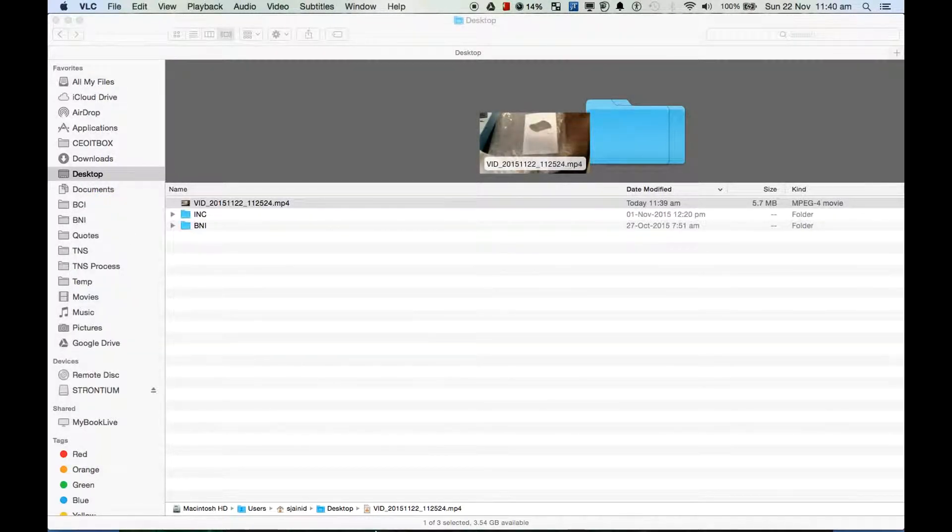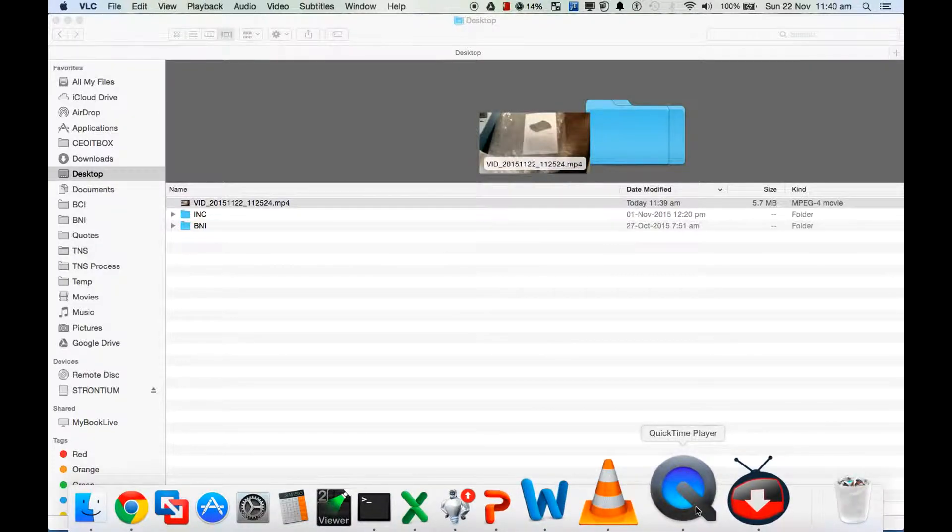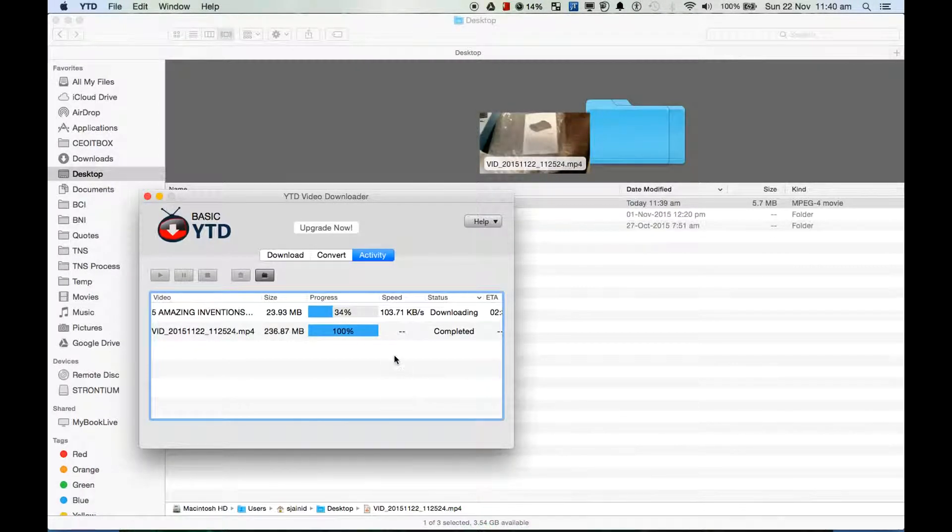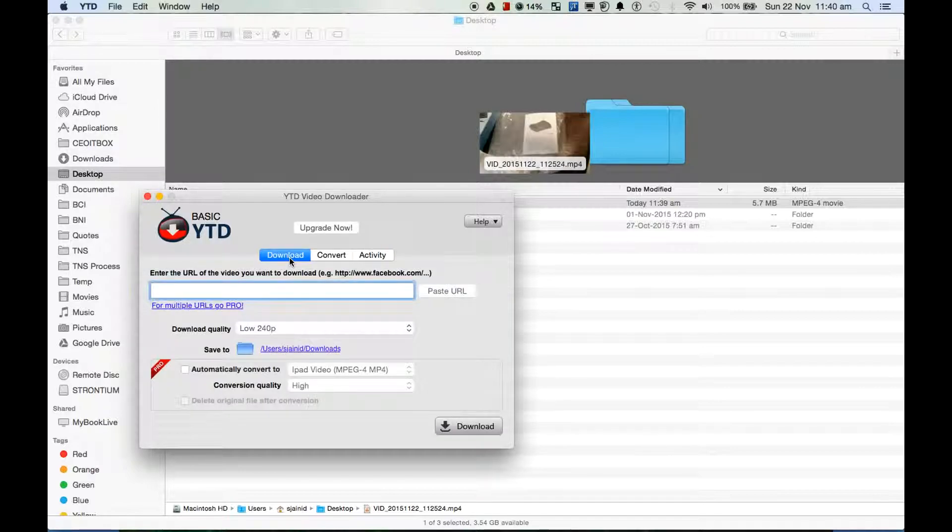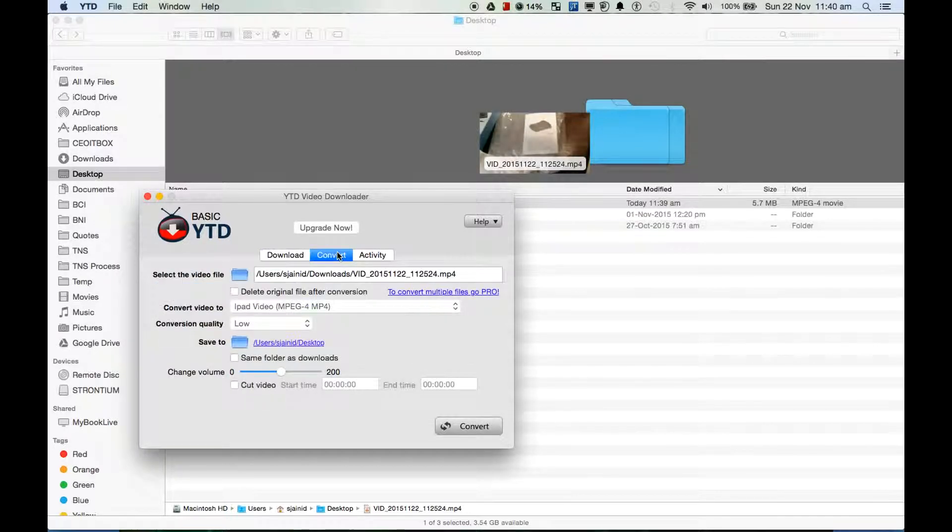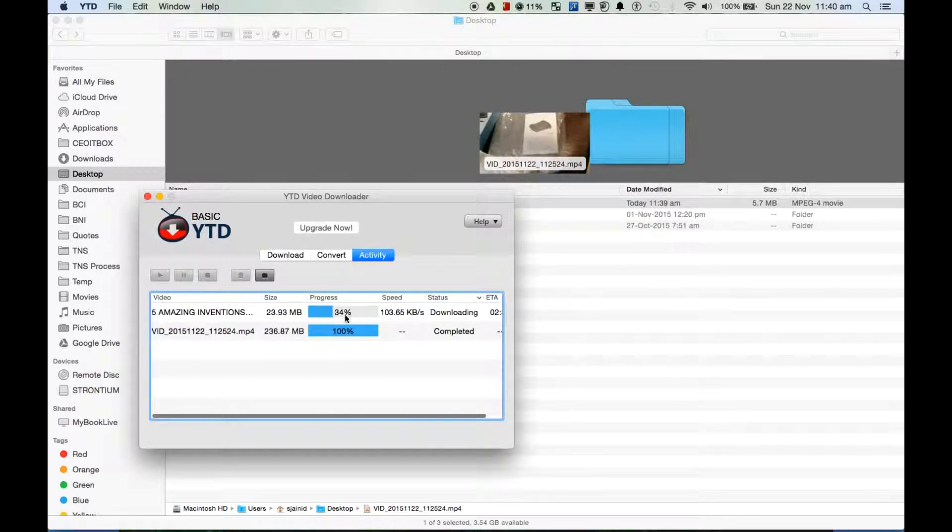So thanks for watching and hope you enjoy using YouTube downloader. Similarly this file will be very soon downloaded and it will be available in the downloads folder. So similarly you can keep on adding more videos and download them.